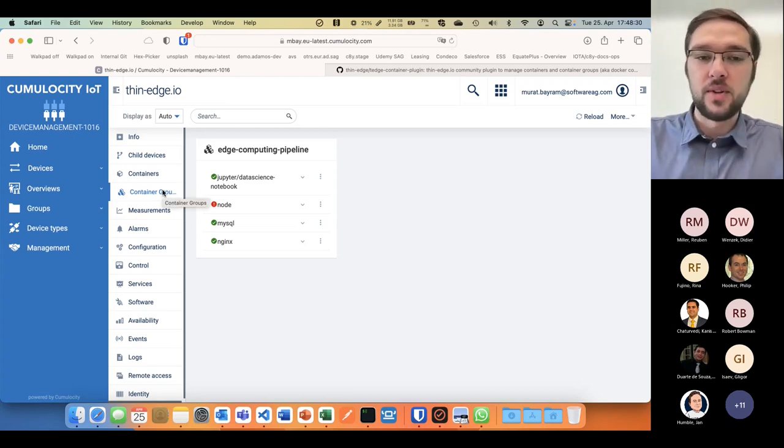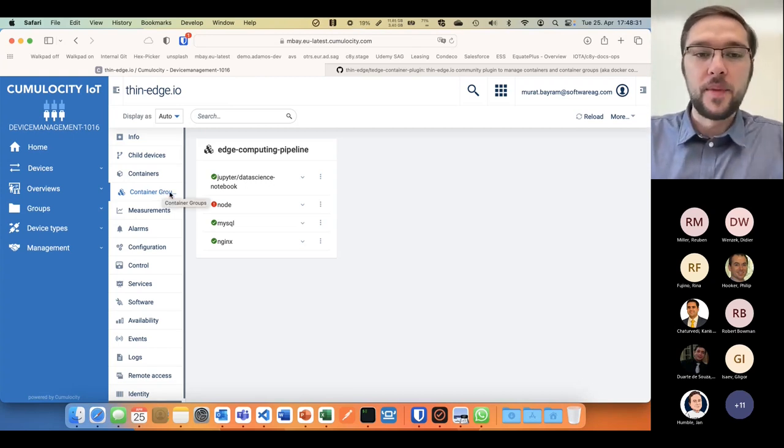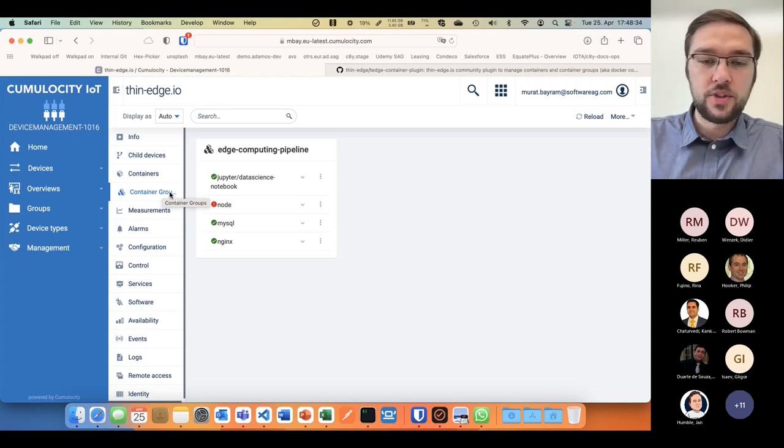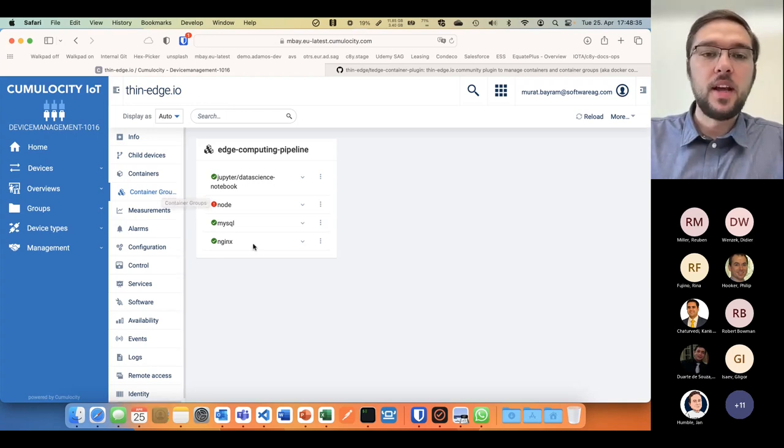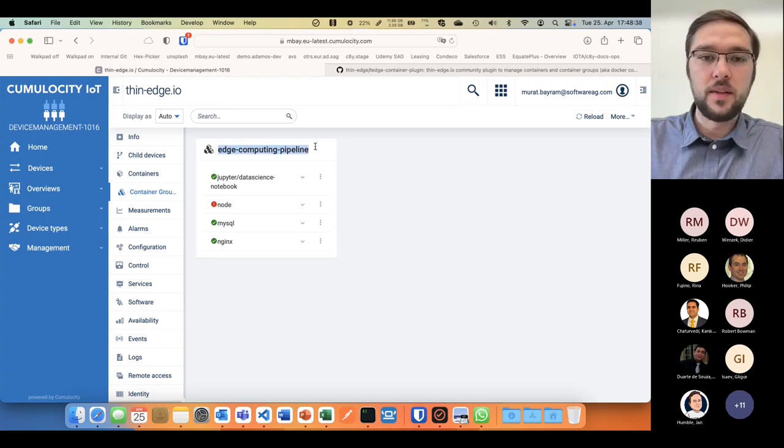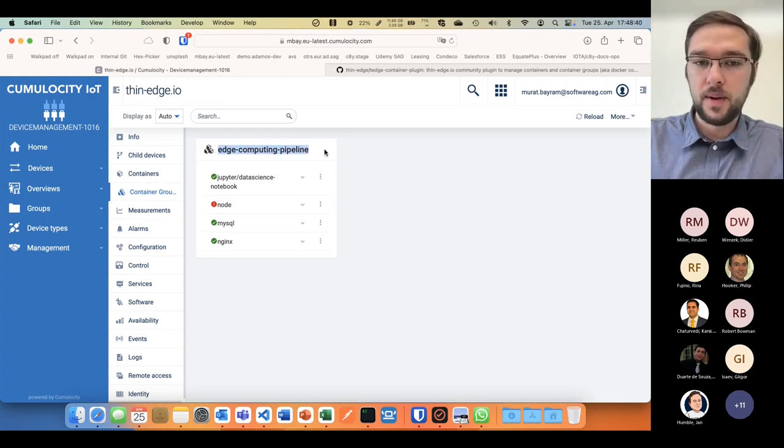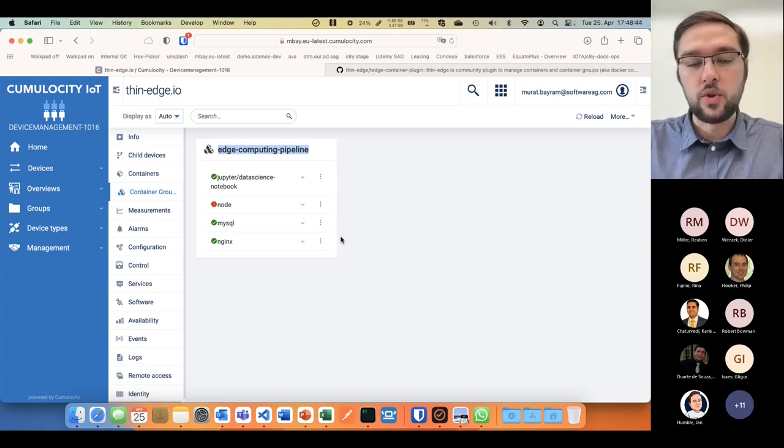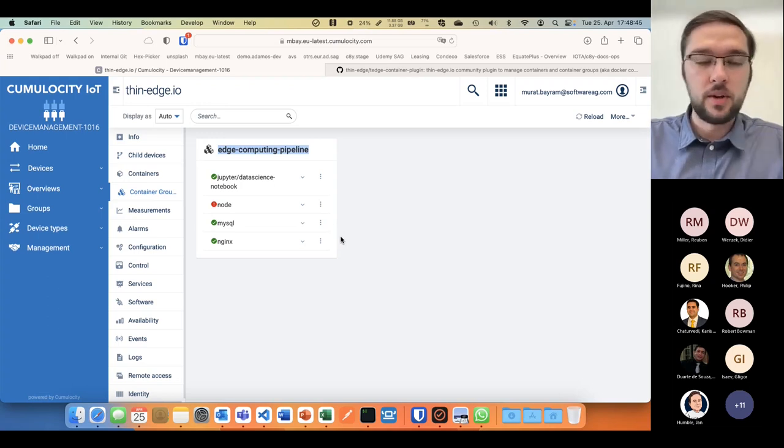In here I have a docker compose file called edge computing pipeline. For example, if I'm doing something with Jupyter nodes in terms of Python that subscribes to something writing into a local MySQL database.